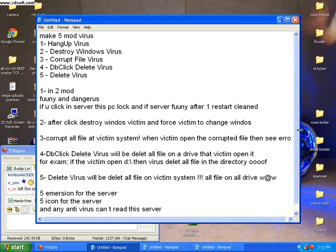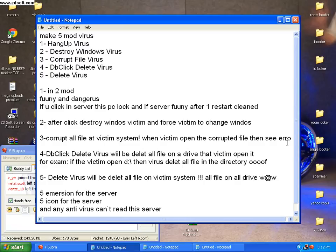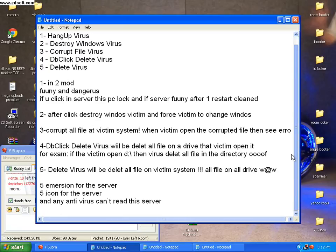5. Delete virus will delete all files of victim system. All files on drives will be lost. 5 immersion for the servers.